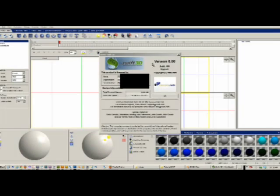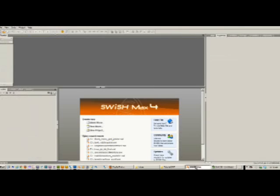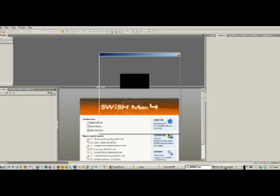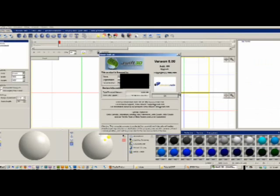Okay, today I'm going to be doing a quick tutorial with Swift 3D version 6 and Swish Max 4. Most of what I'm doing today can be applied to the previous versions of Swish Max 3 and Swift 3D version 5. This is going to be showing you how to get a 3D animation into Swish Max.